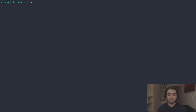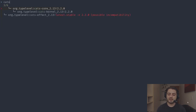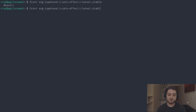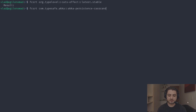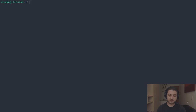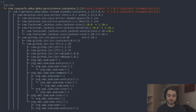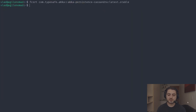Another function is 'fcsj' for Java — very similar but for JVMs. For example, searching 'graalvm 20.2' and pressing enter installs it. The last function is 'fcsrt' — fzf, Coursier, resolve as tree. You pass an artifact like 'org.typelevel:cats-effect:latest.stable' and it pipes the tree through fzf so you can filter. For a large dependency tree like Akka Persistence Cassandra, you can type 'akka' or 'jackson' to filter down to just what you care about.